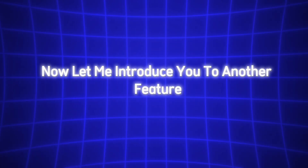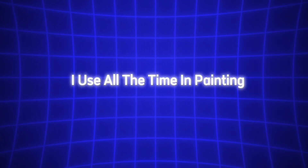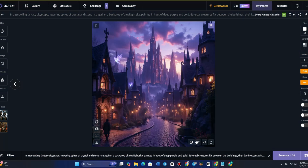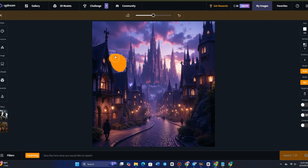Now let me introduce you to another feature I use all the time — in-painting. If you've generated an image and you want to change one small detail, you can do it with CG Dream. Instead of regenerating the entire image, it allows you to select only the part you want to fix and make changes, while leaving the rest untouched.